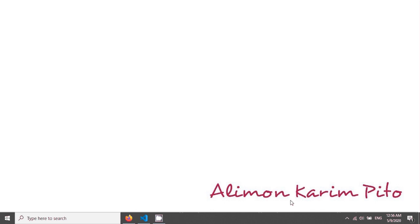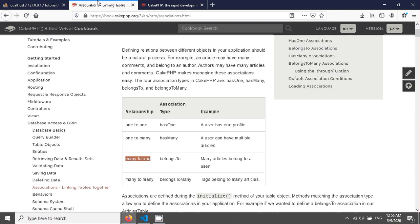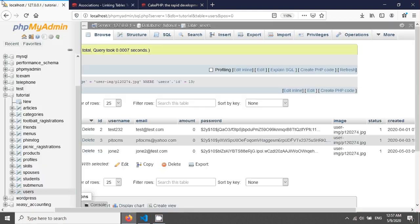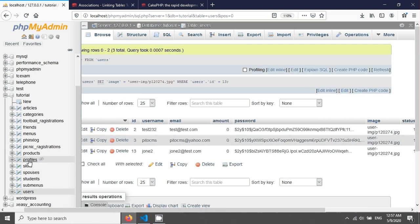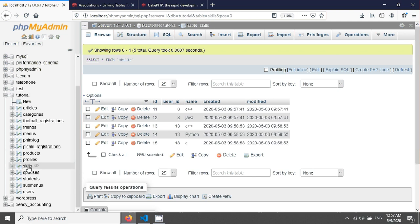Welcome again to this tutorial on CakePHP belongs-to relation. We have already given tutorials on has-one and has-many. If you go in CakePHP documentation, you can see there are four types of associations: has-one, has-many, belongs-to, and belongs-to-many. The example was the users table — this user has one profile, that was the has-one example, and this user has multiple skills, that was the has-many example.